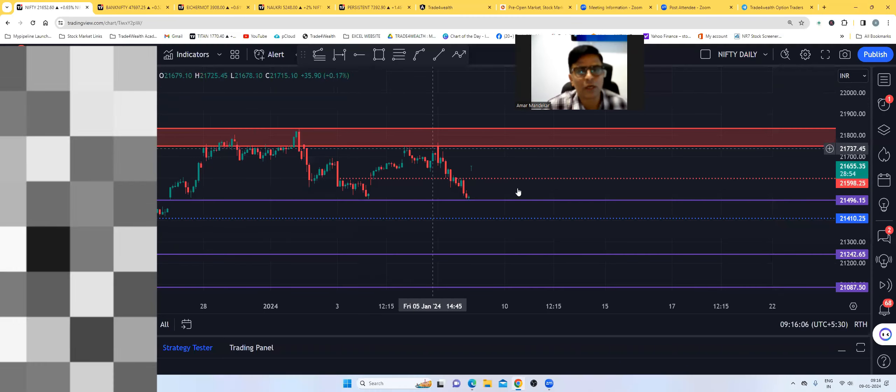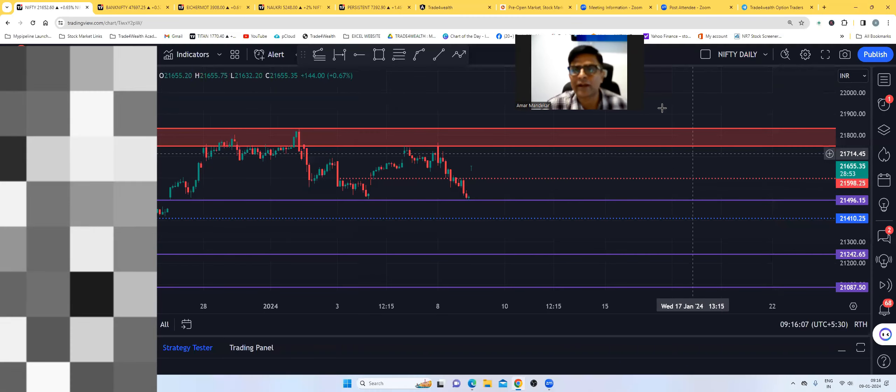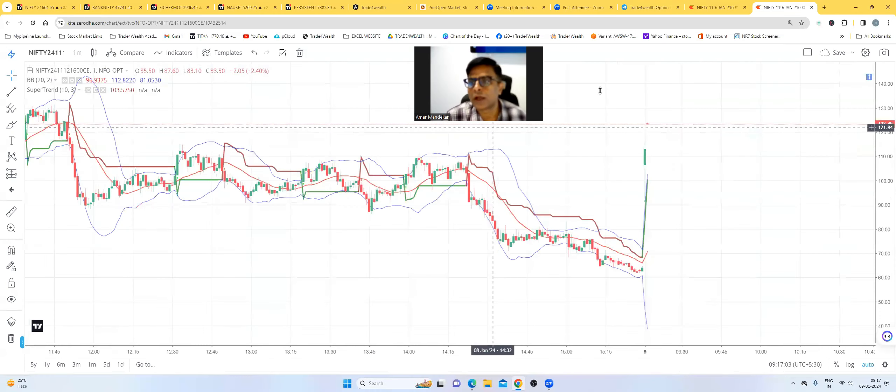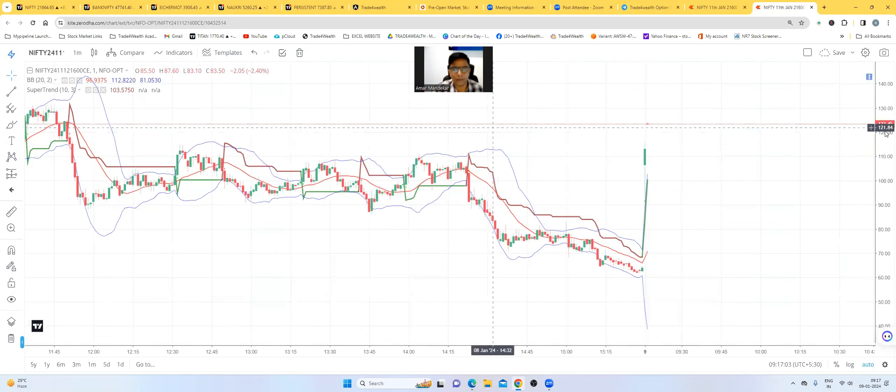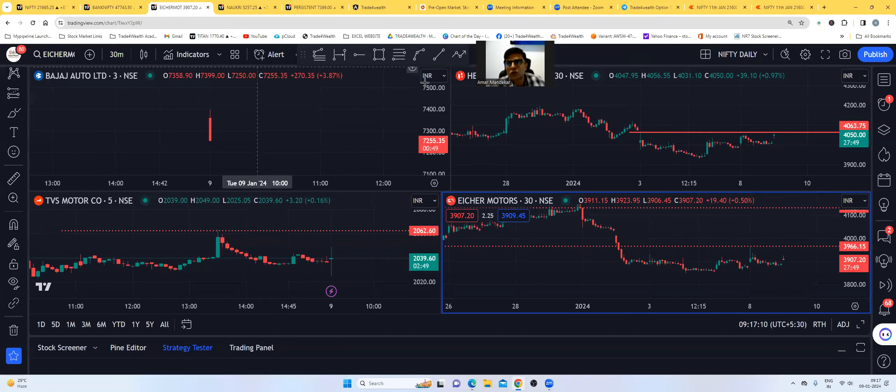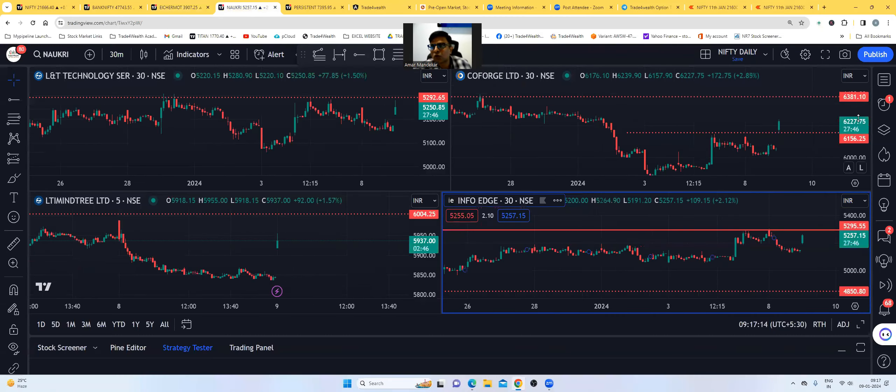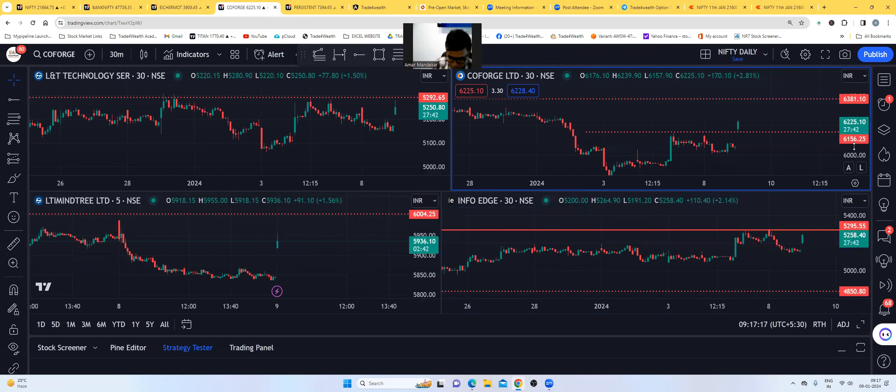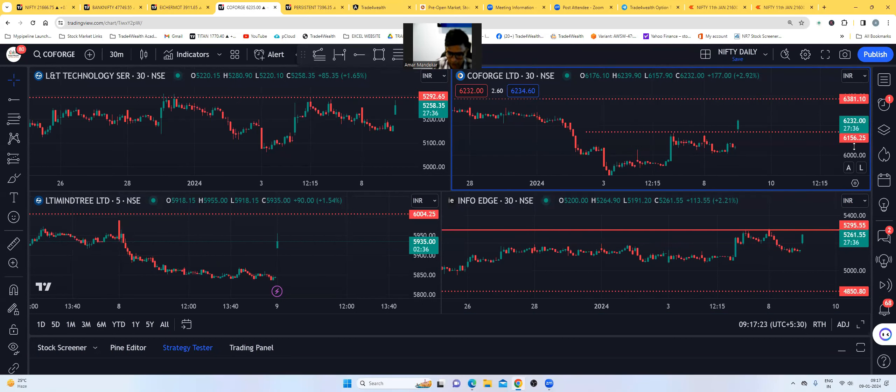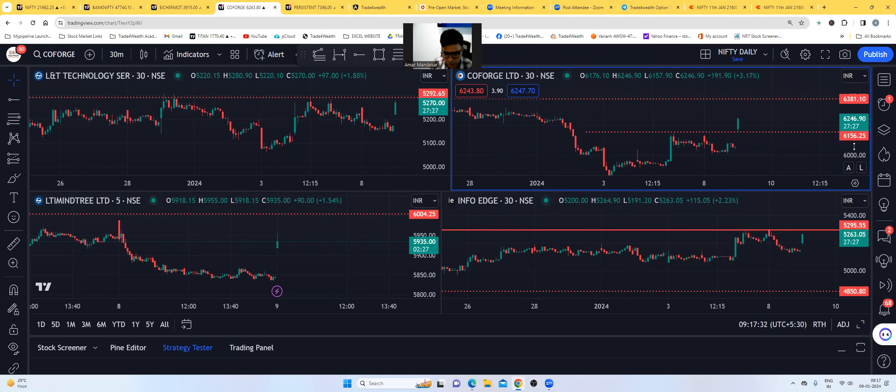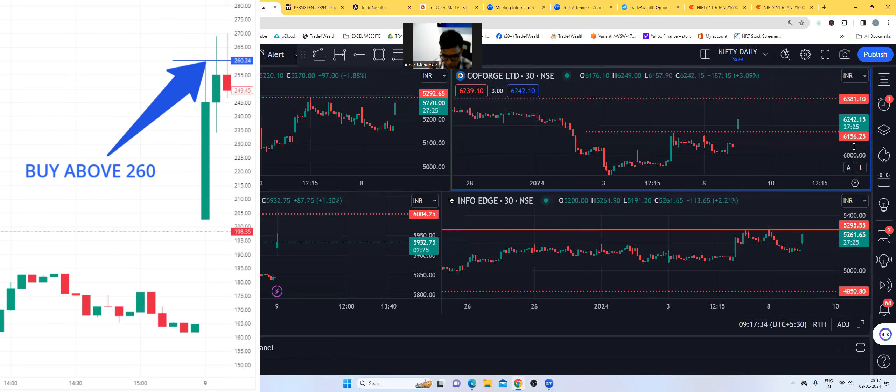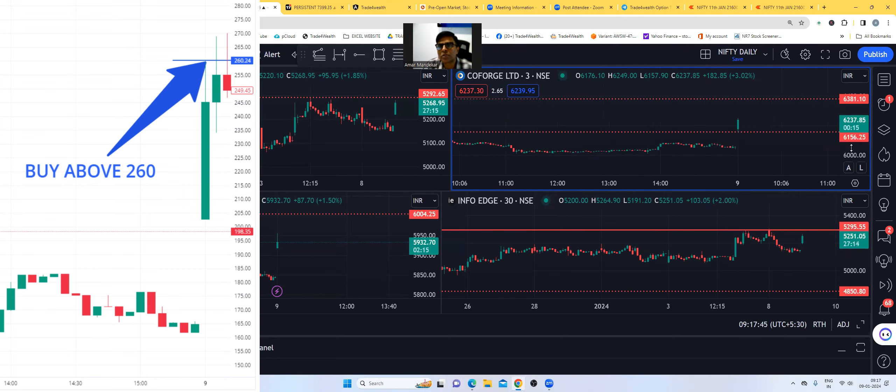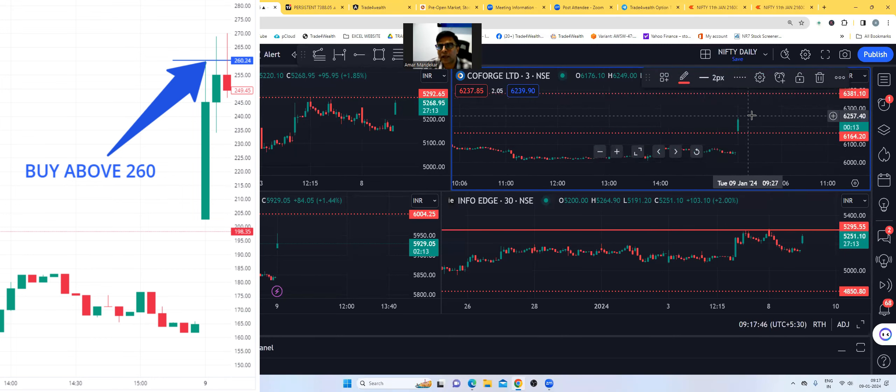We can book it, now we will wait for 5 minutes. Now we are going to 130. We will see CoForge, 6200 call option which was given yesterday, they can book it. CoForge 6200 call option, you can take it at about 260. Now we will go high at the same time.